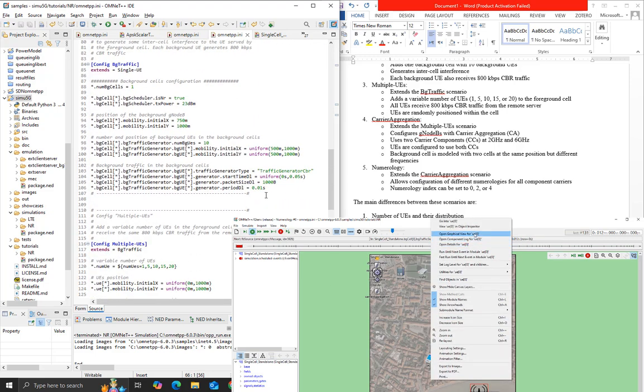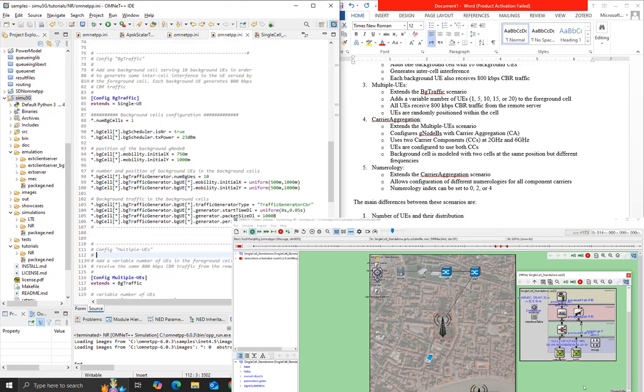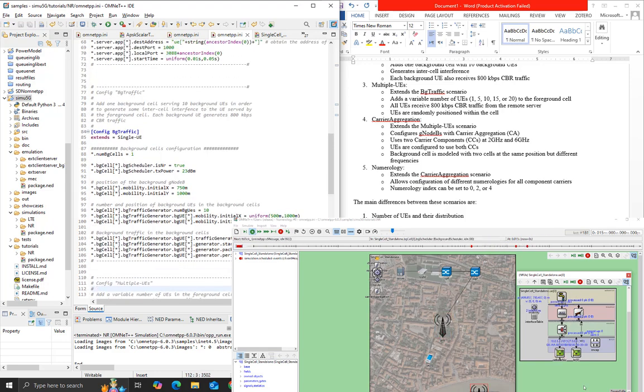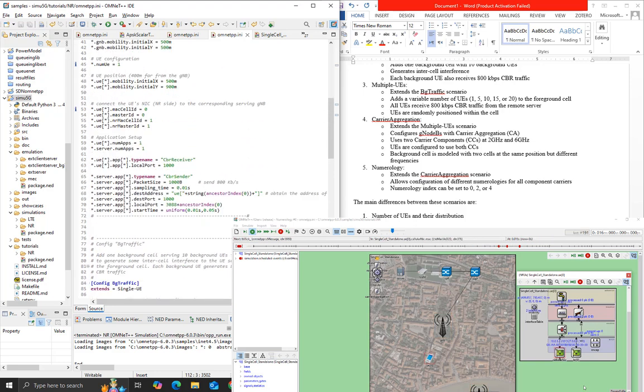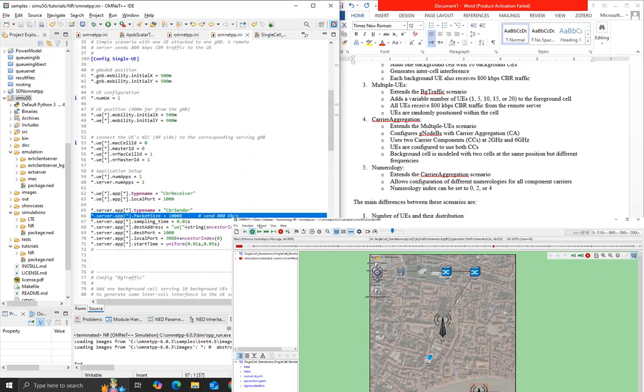This traffic pattern is used to simulate a steady stream of data, which could represent various types of applications such as video streaming, voice calls, or other constant rate data transfers.